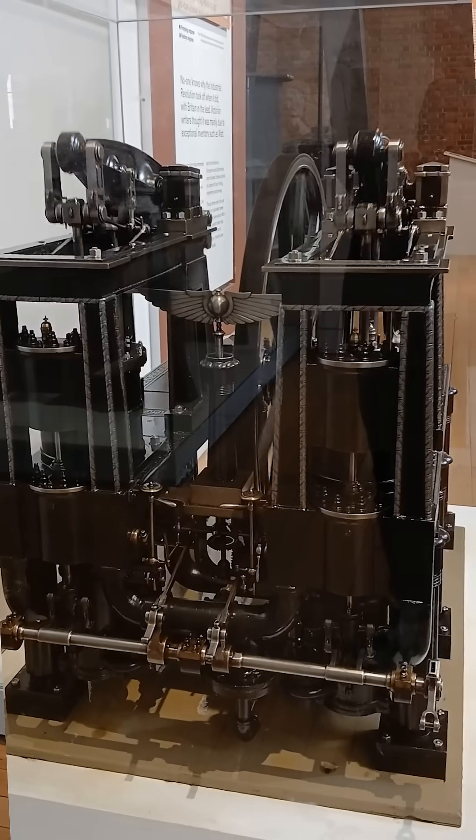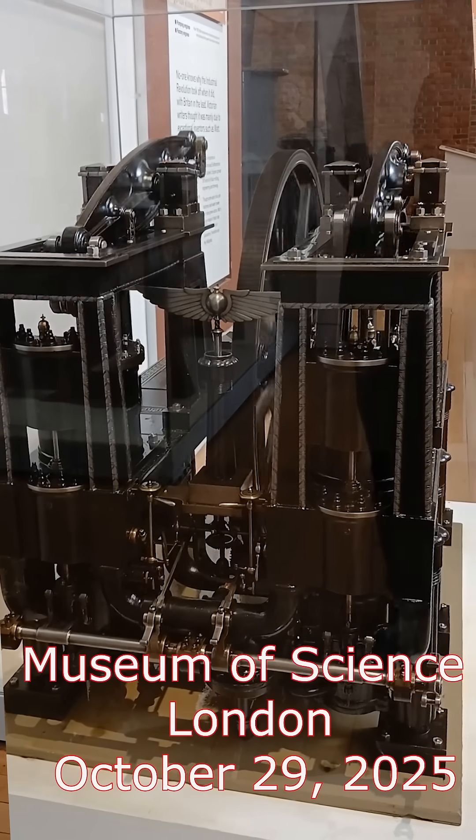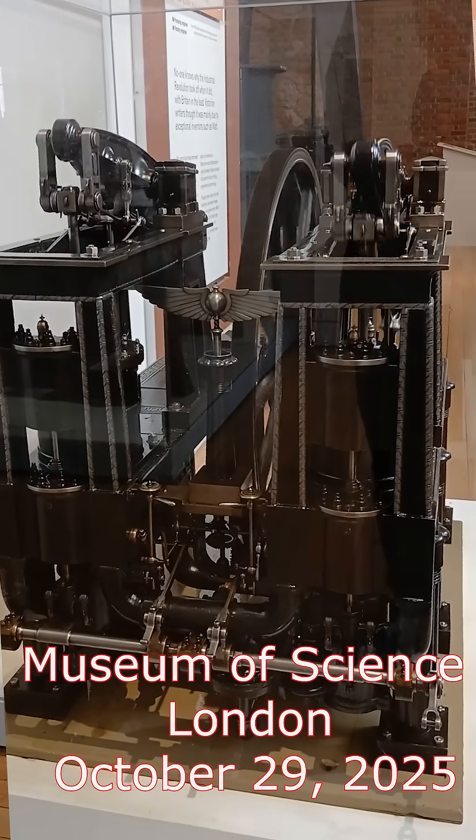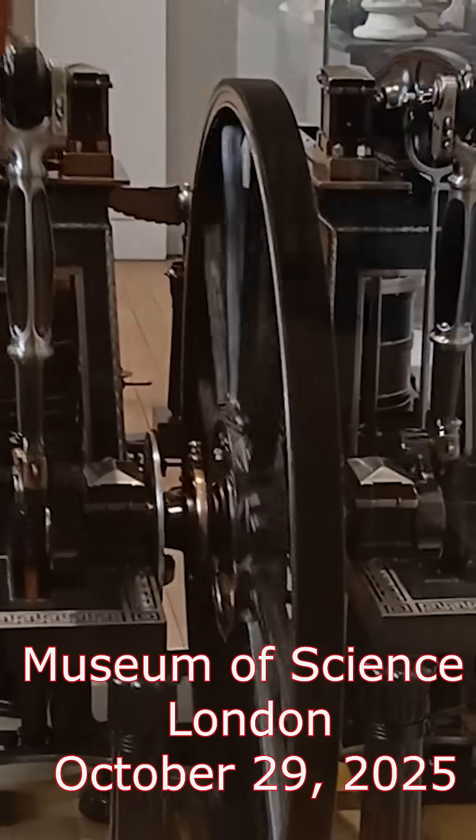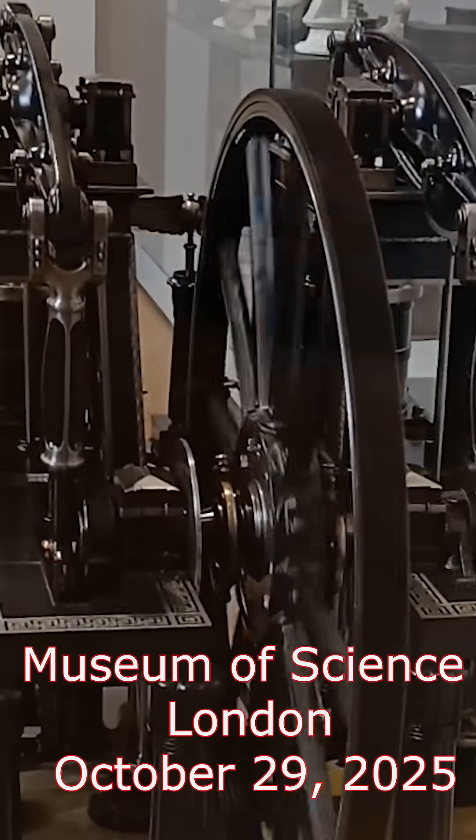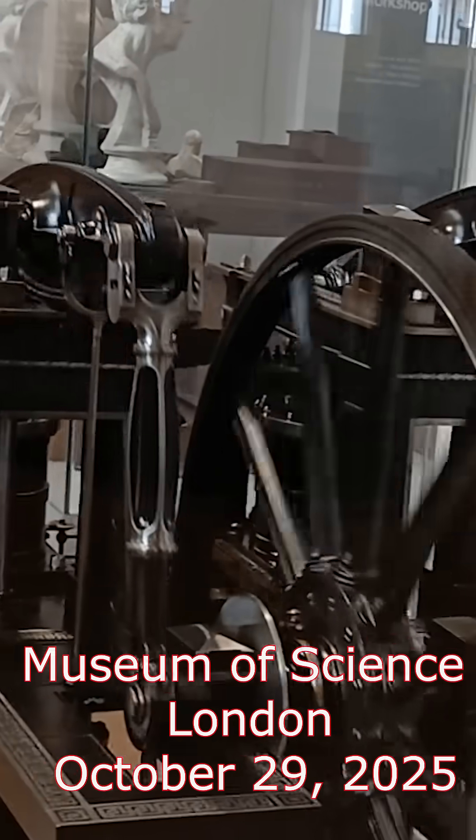Bro, this machine has more lore than my entire family tree. Honestly, 10 out of 10 would let it guide me through the underworld.